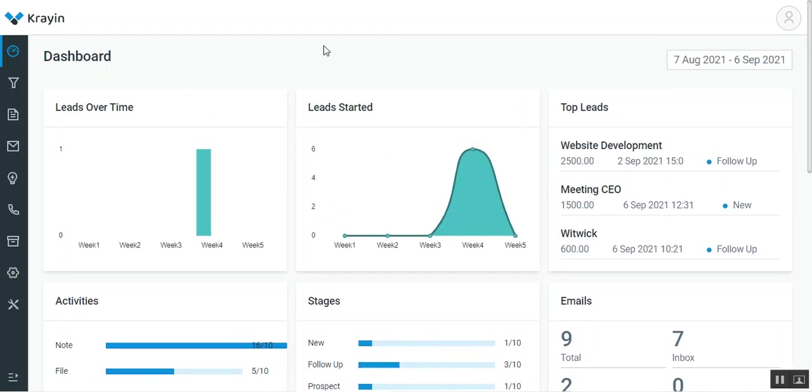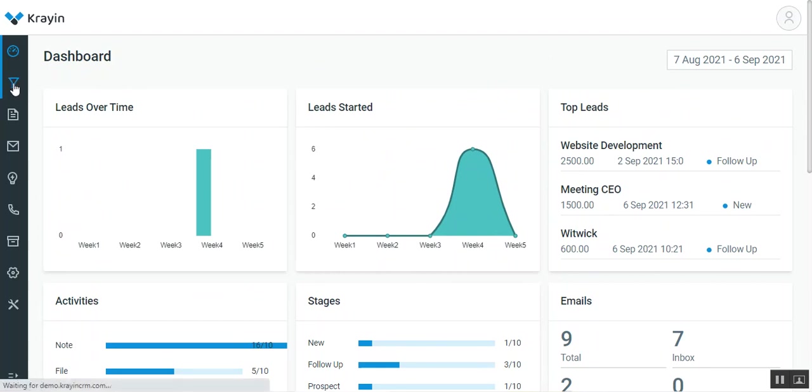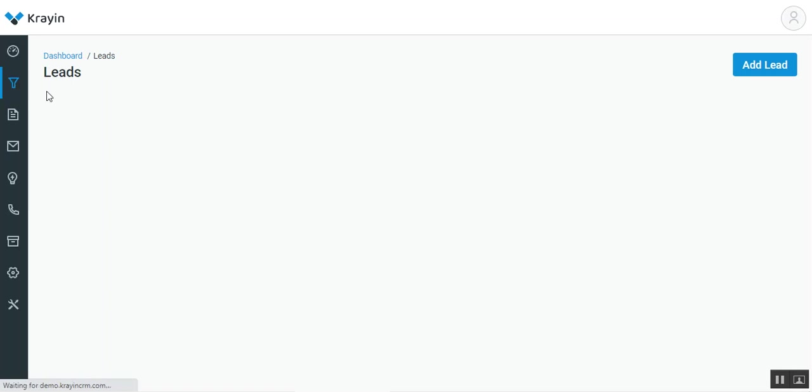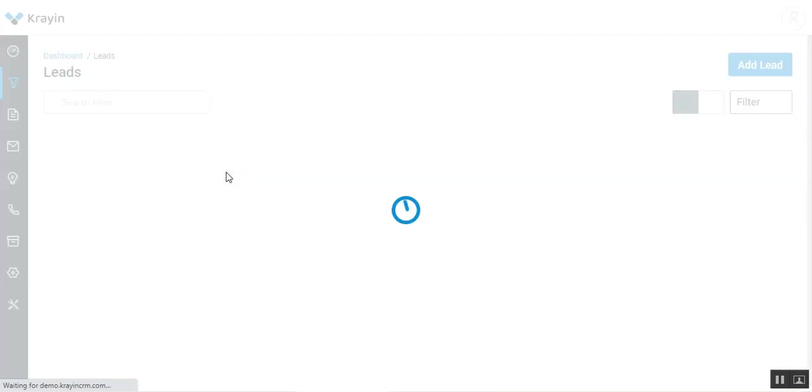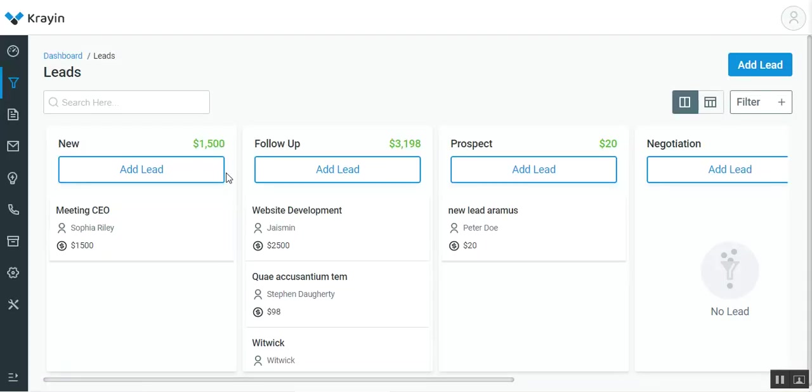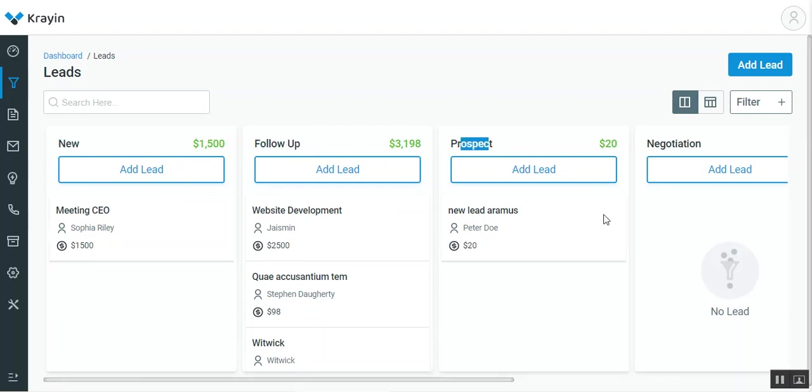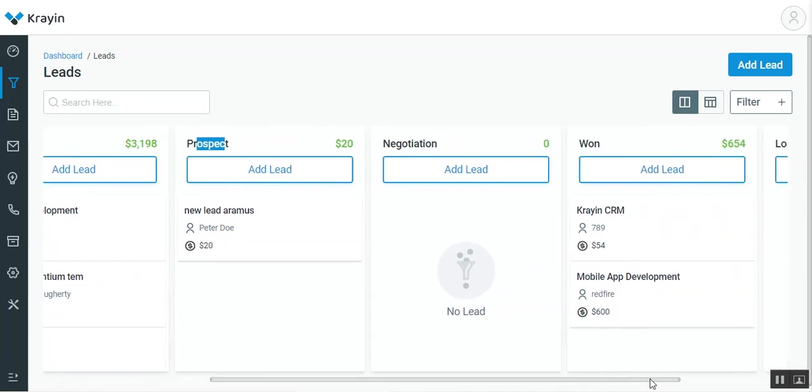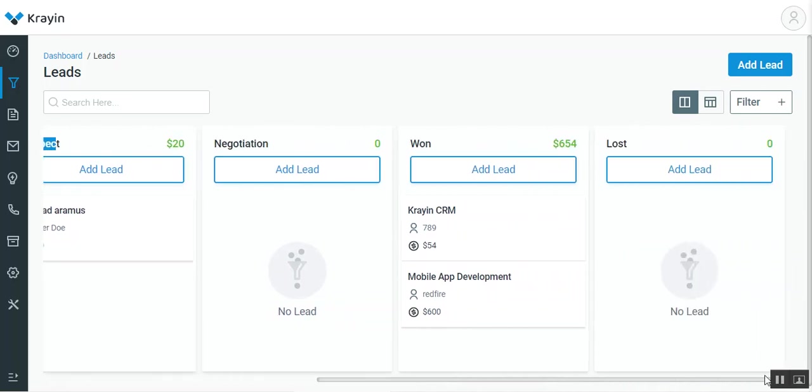Now to create the leads, the admin needs to navigate to the side panel and tap on the leads option. That would bring up the complete listing of the different lead stages. Here we have different stages like new, follow up, prospect, negotiation, won, and lost.